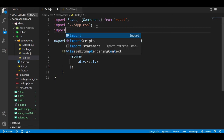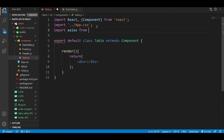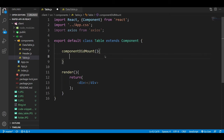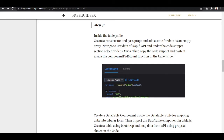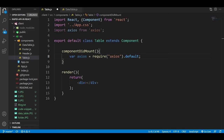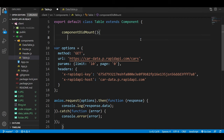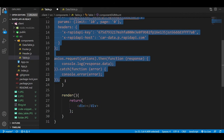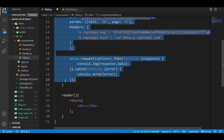Now in table.js, first import Axios: 'import axios from axios'. Then we will use the componentDidMount method — whenever our page starts rendering it will call this method. Inside componentDidMount, paste the copied code. Since we already imported Axios, remove the first import line from the pasted code and align it properly.